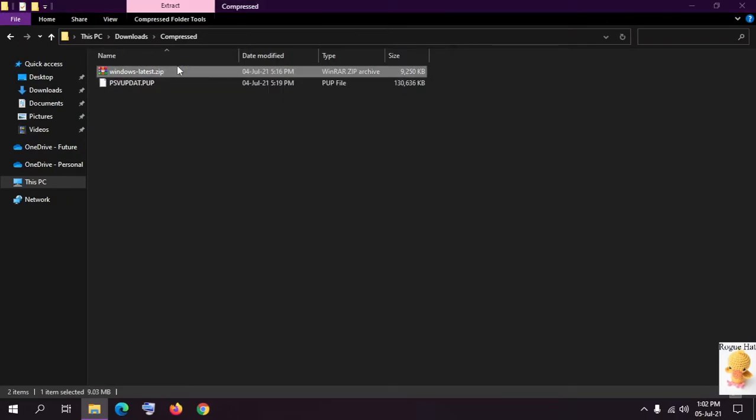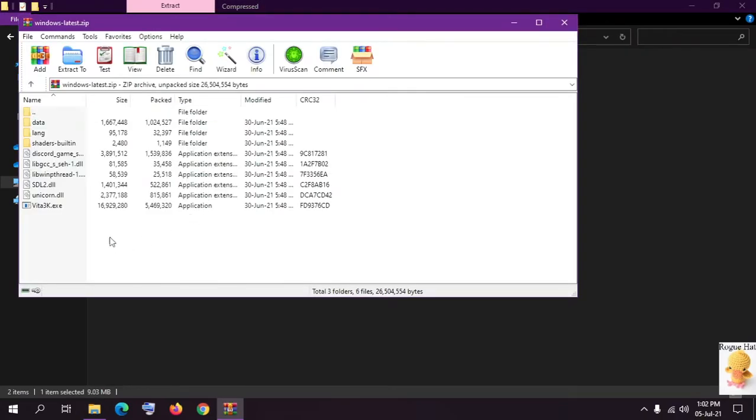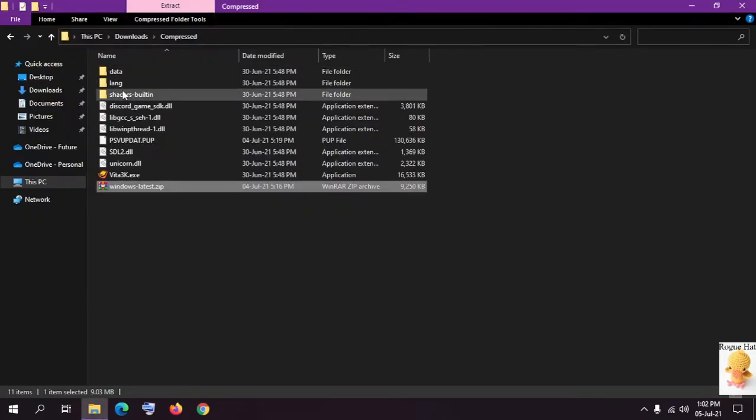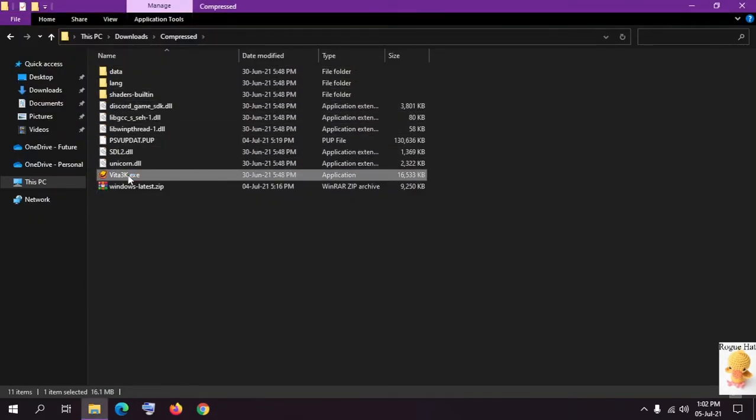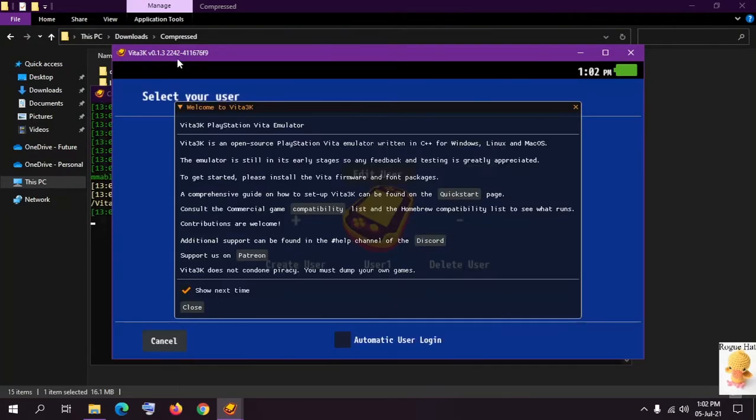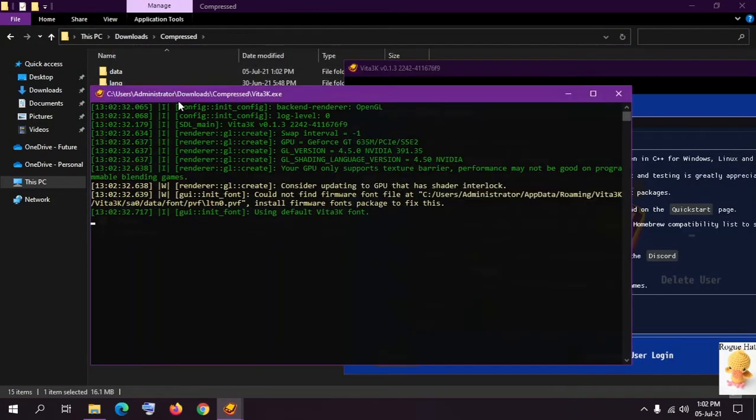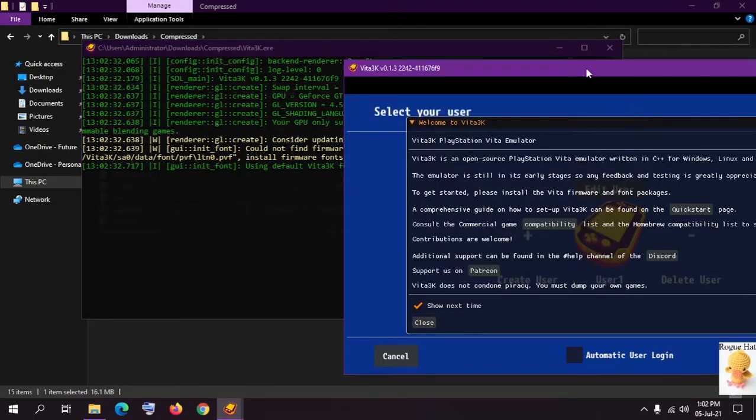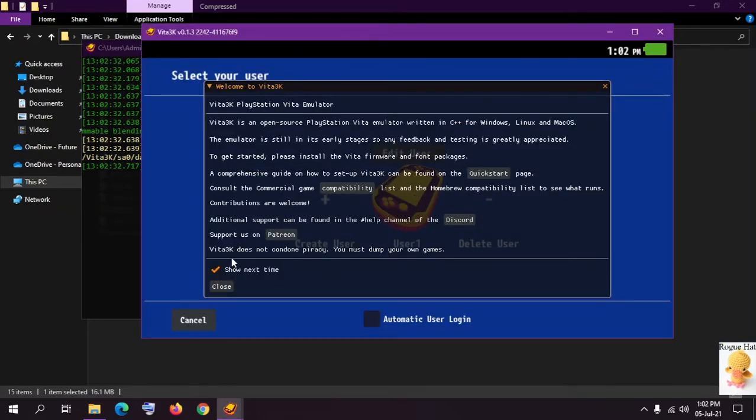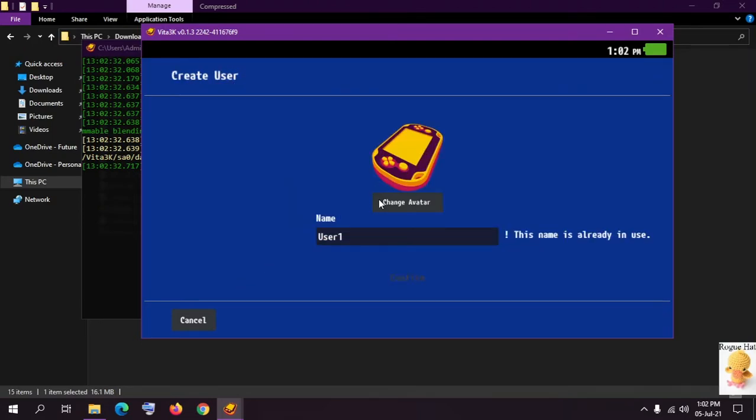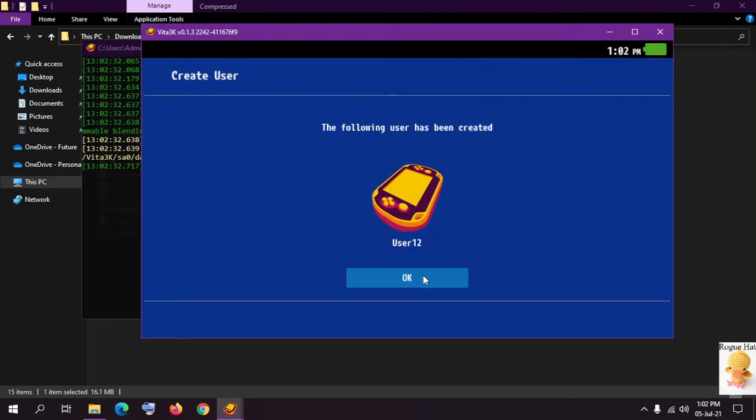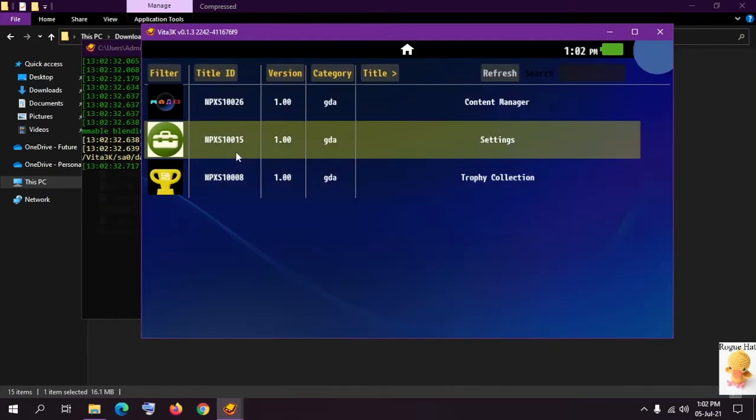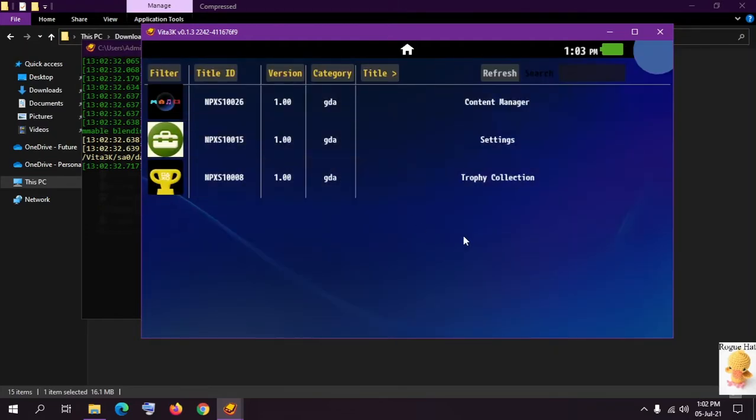This is our downloaded file and I'm just going to extract it right here. I'm just going to launch it now and this is our log that's going to tell you everything that you need to know and every event that happens with your emulator. This is a welcome message, you can just say show next time or close it, up to you. Now we have to create a user. I've already created a user so I'm just going to use user 1, 2.